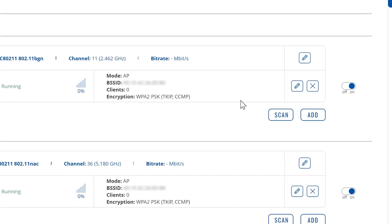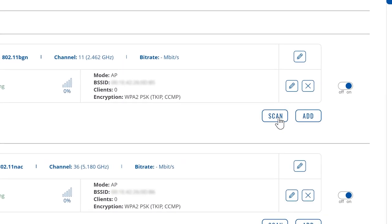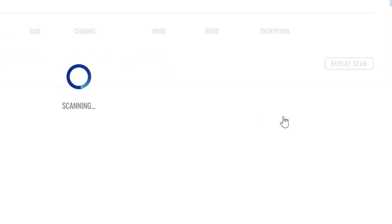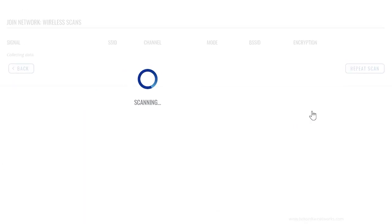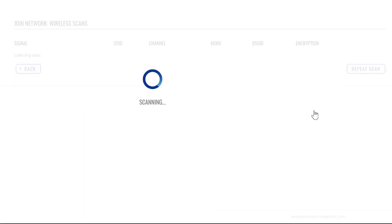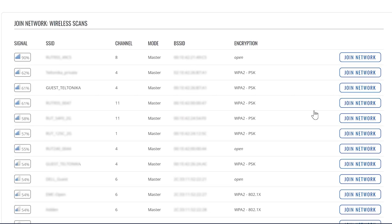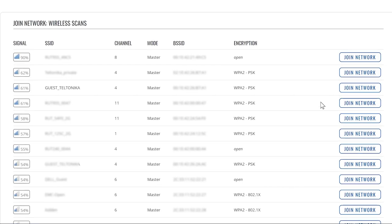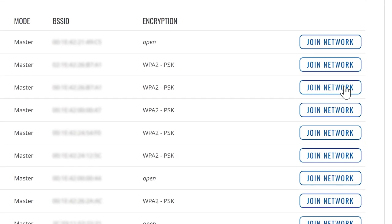So we will click the Scan button next. After a short scan you will get a list of available Wi-Fi networks and you will choose a network you want to join by clicking on the Join Network button.